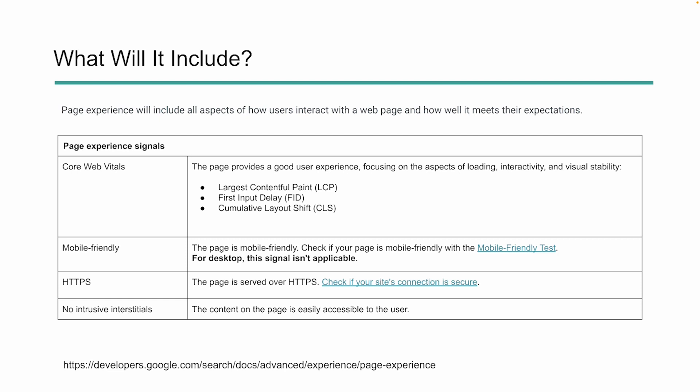And in return, hopefully that will allow us to increase the visibility of our websites in search. So let's talk a little bit more about each of these areas.